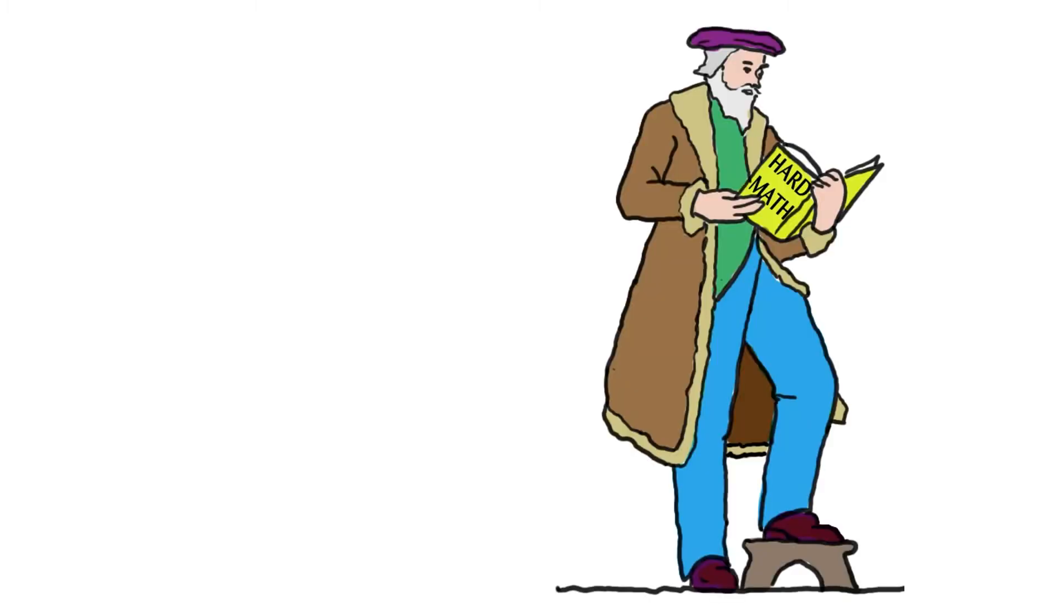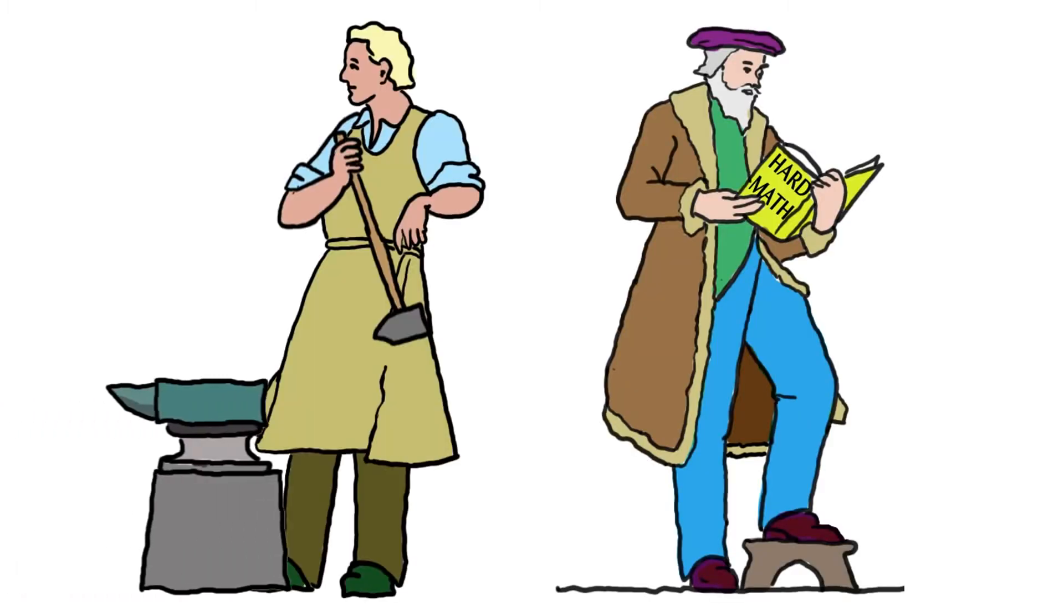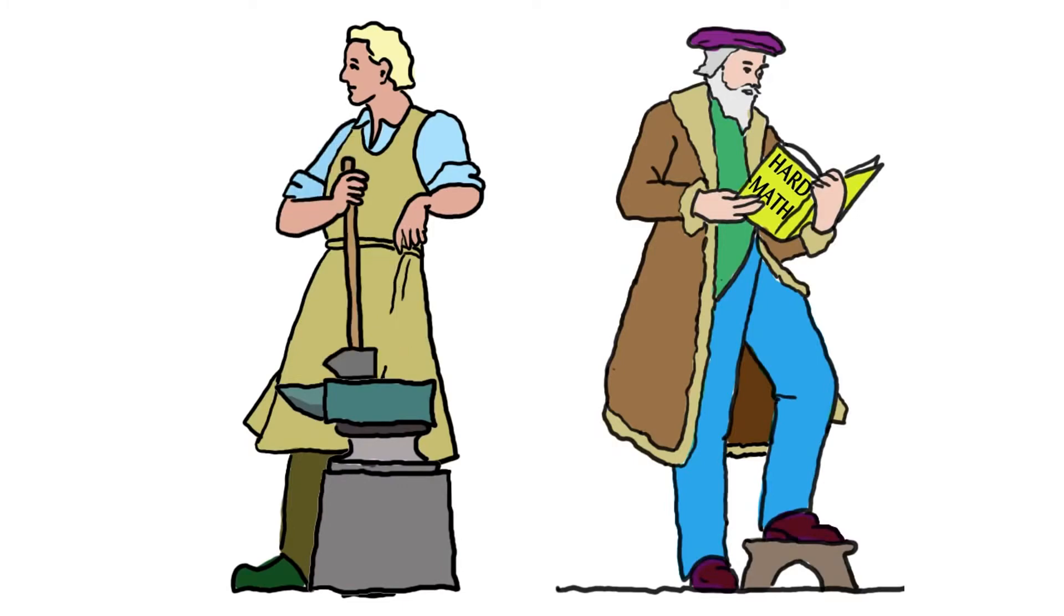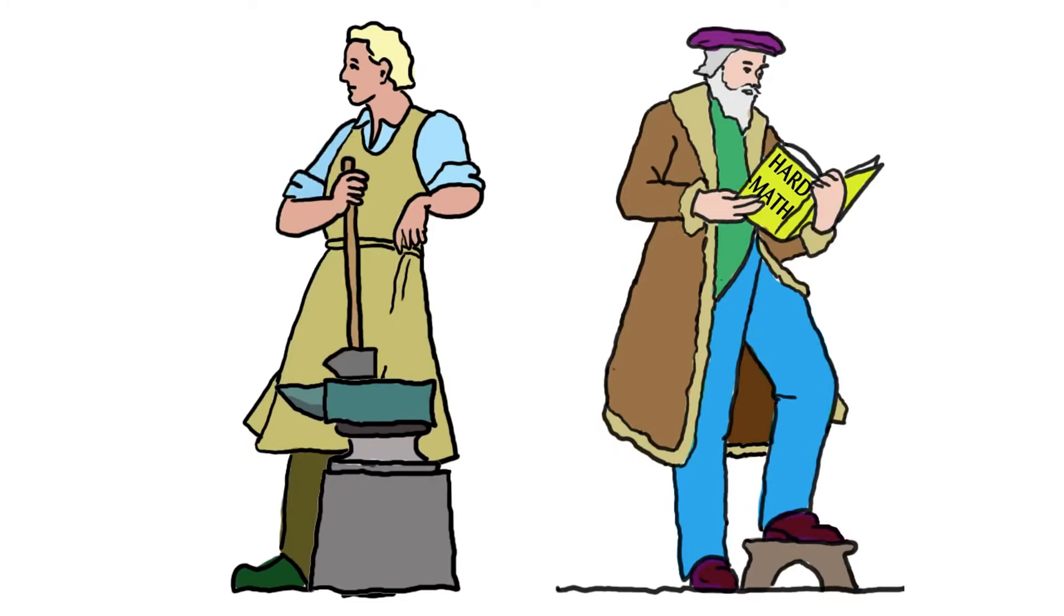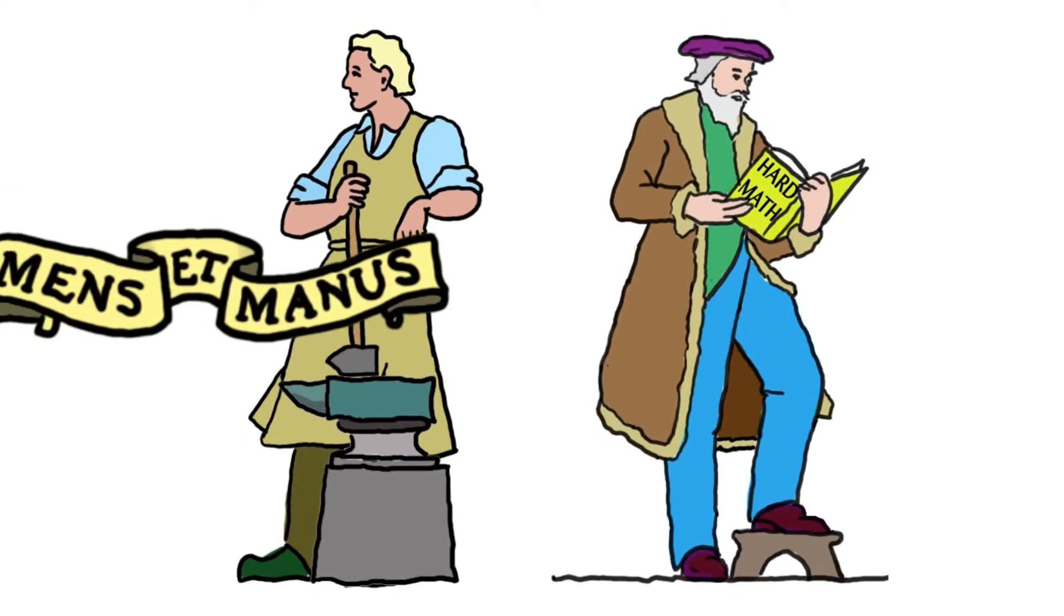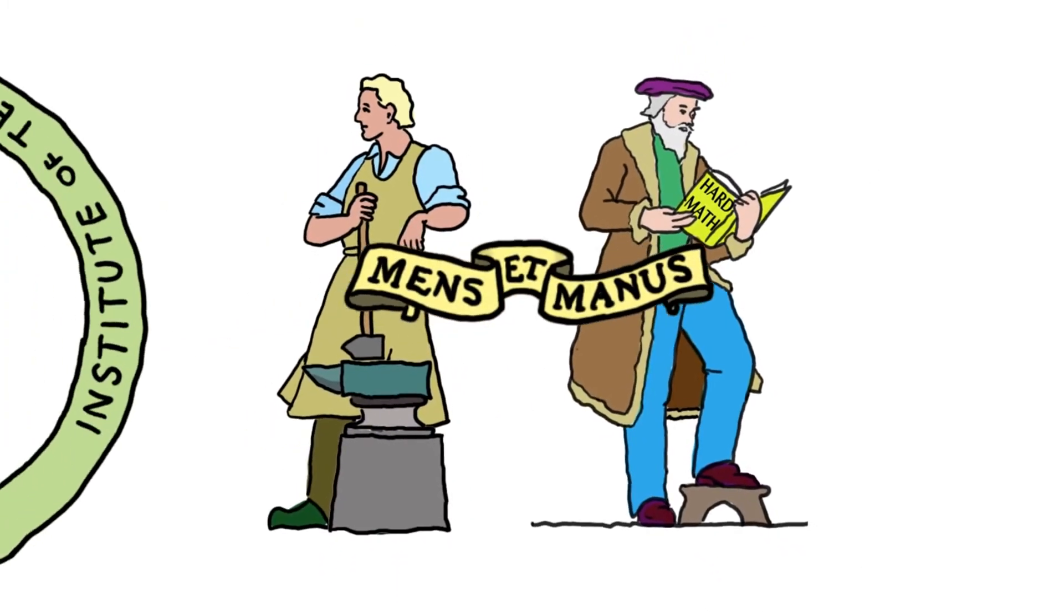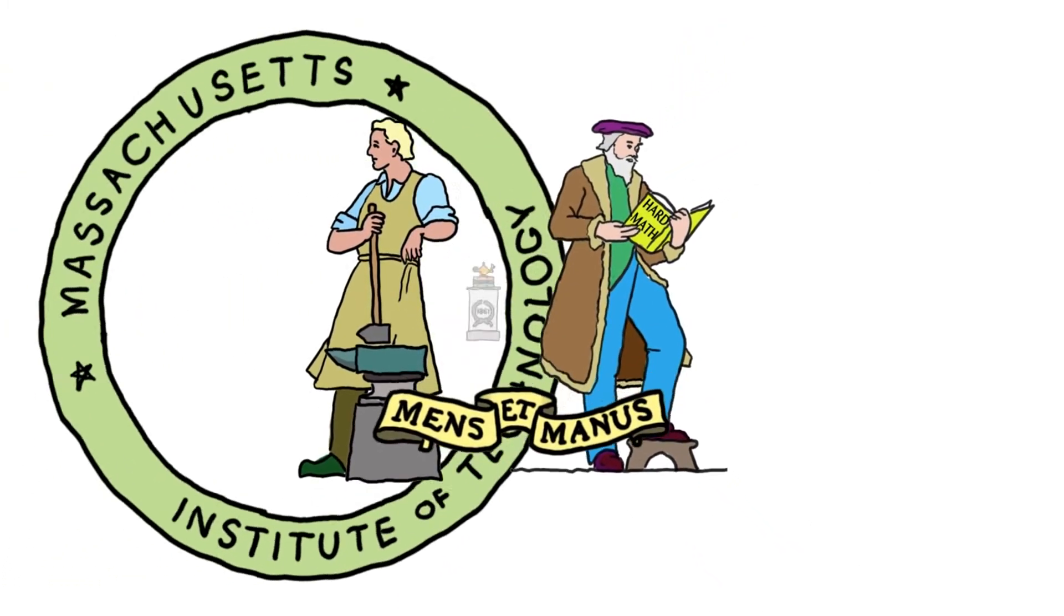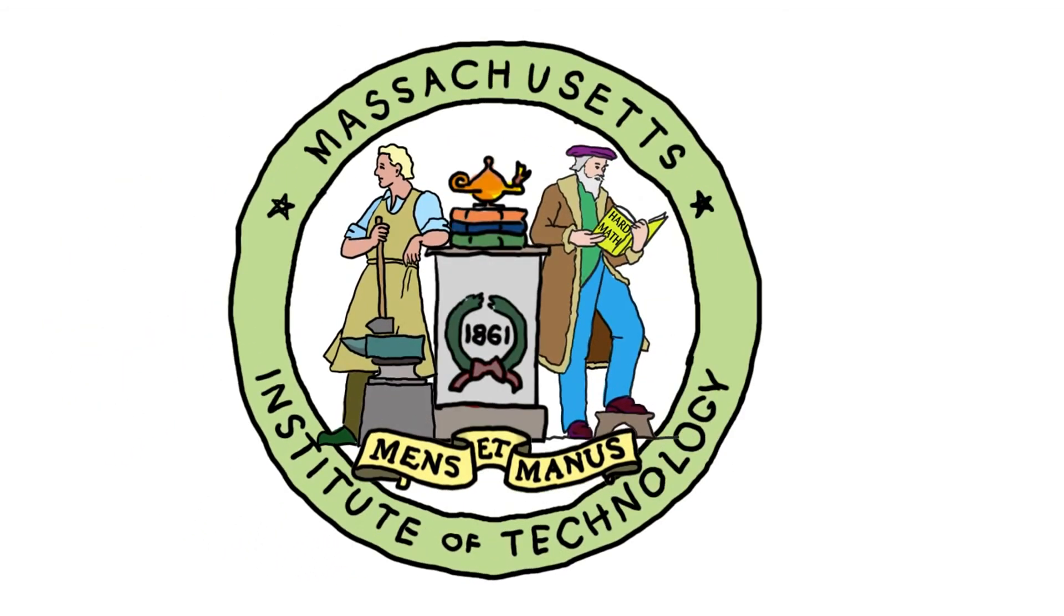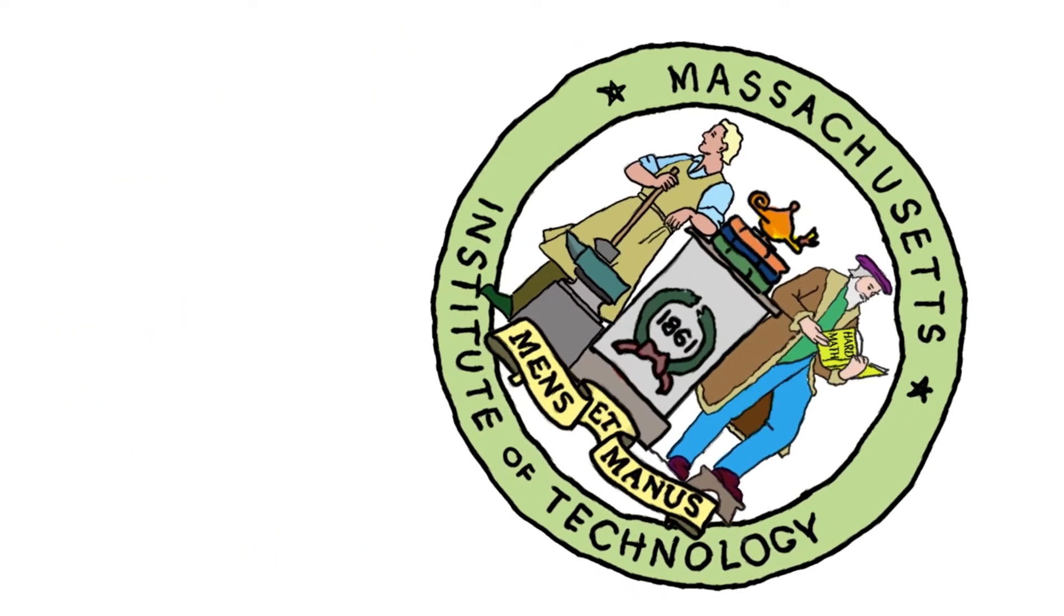We want to use your head, and we want to use your hands, and you want to use both well. MIT's motto is Manse Manus, head and hand. Making things, thinking about things, using head and hand.